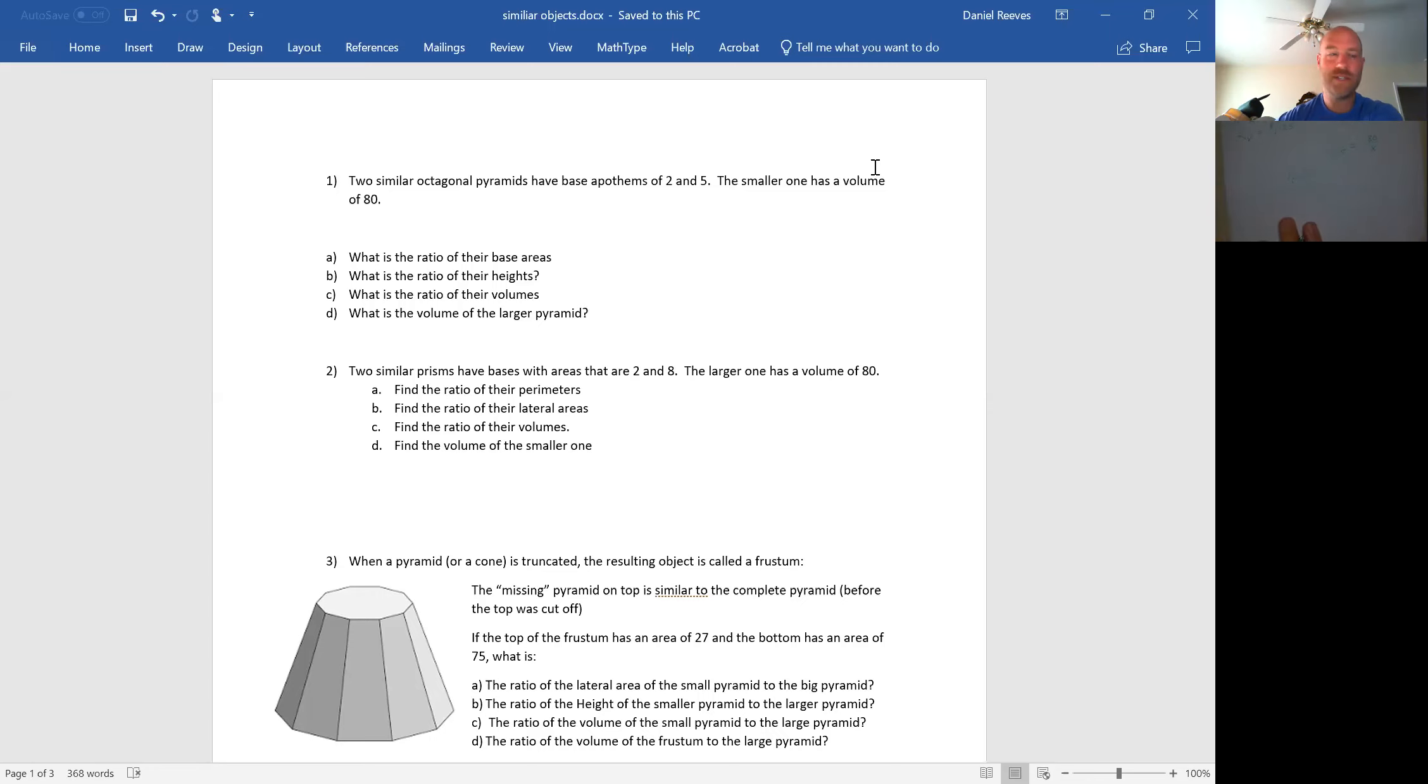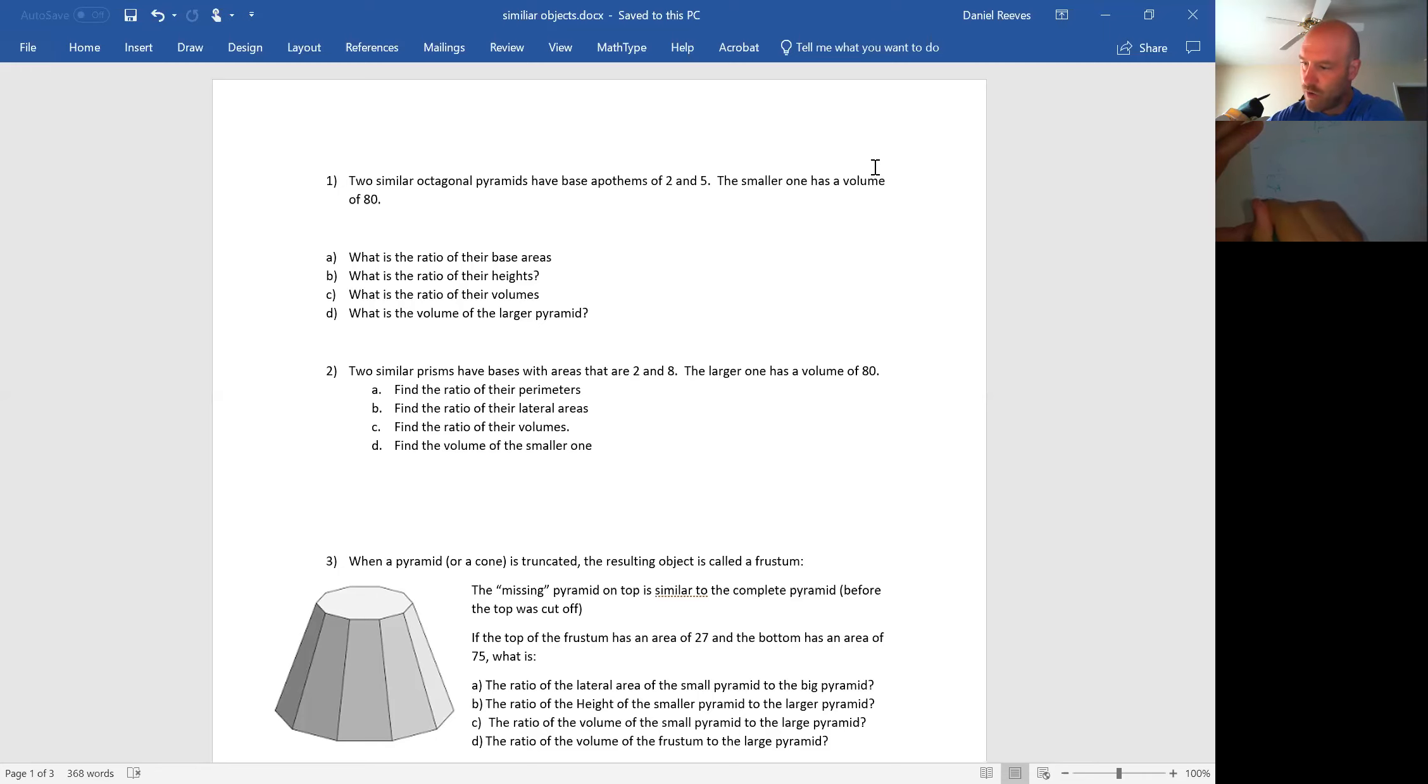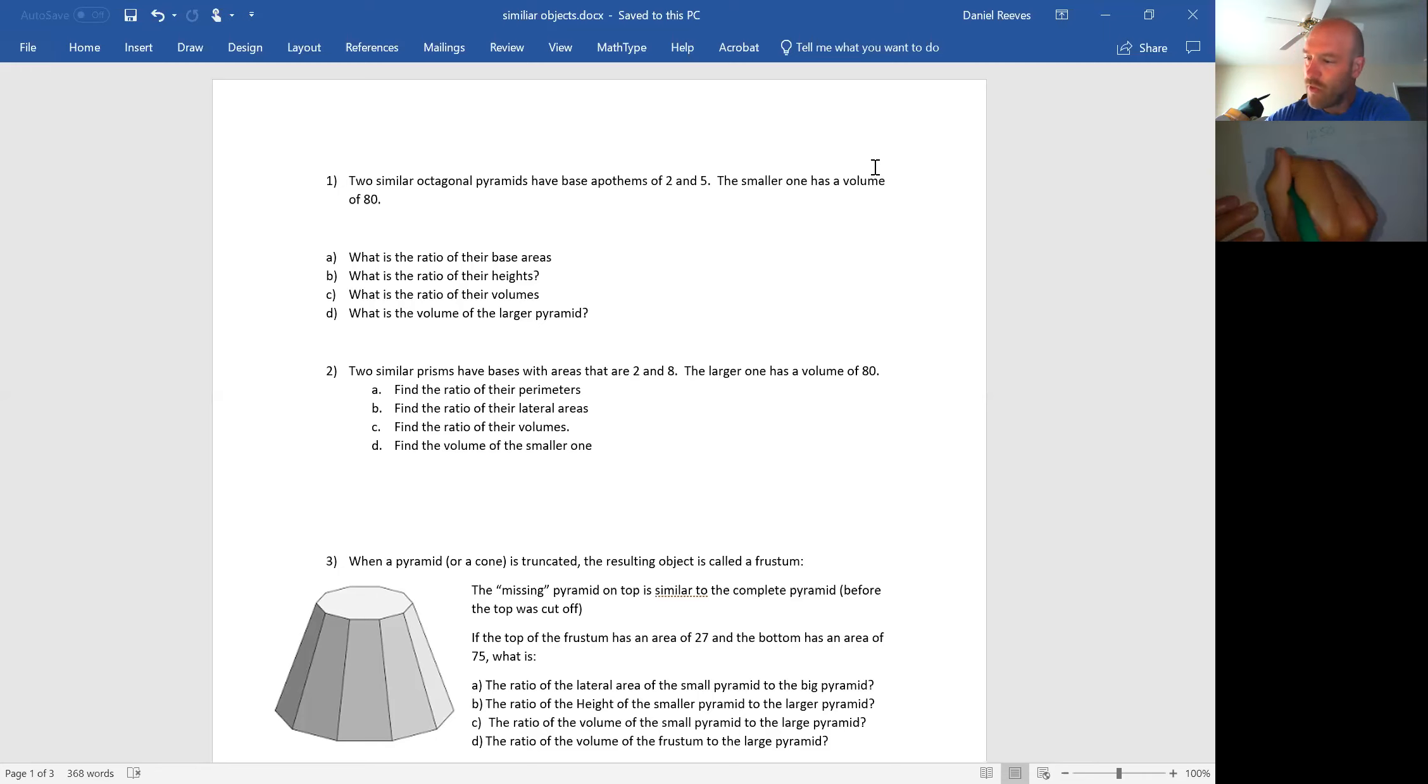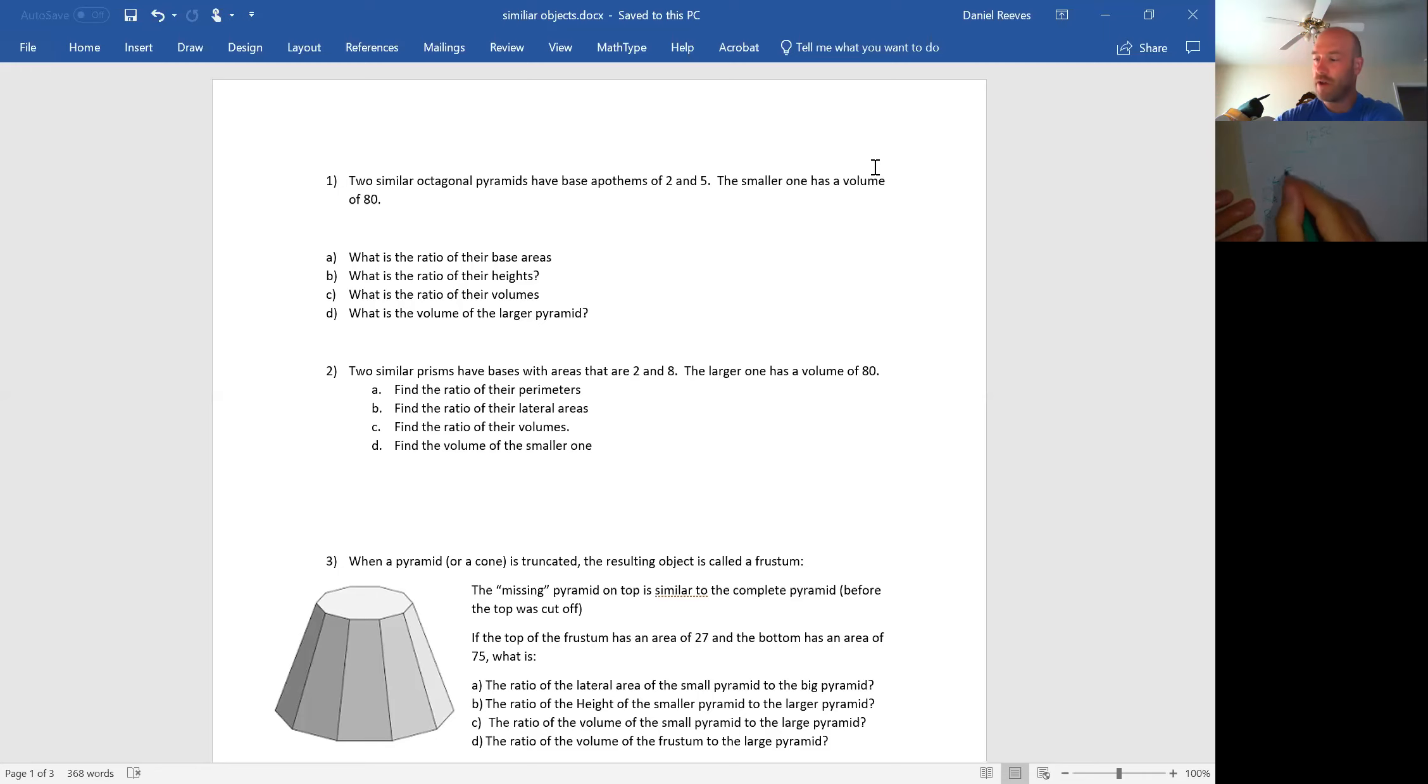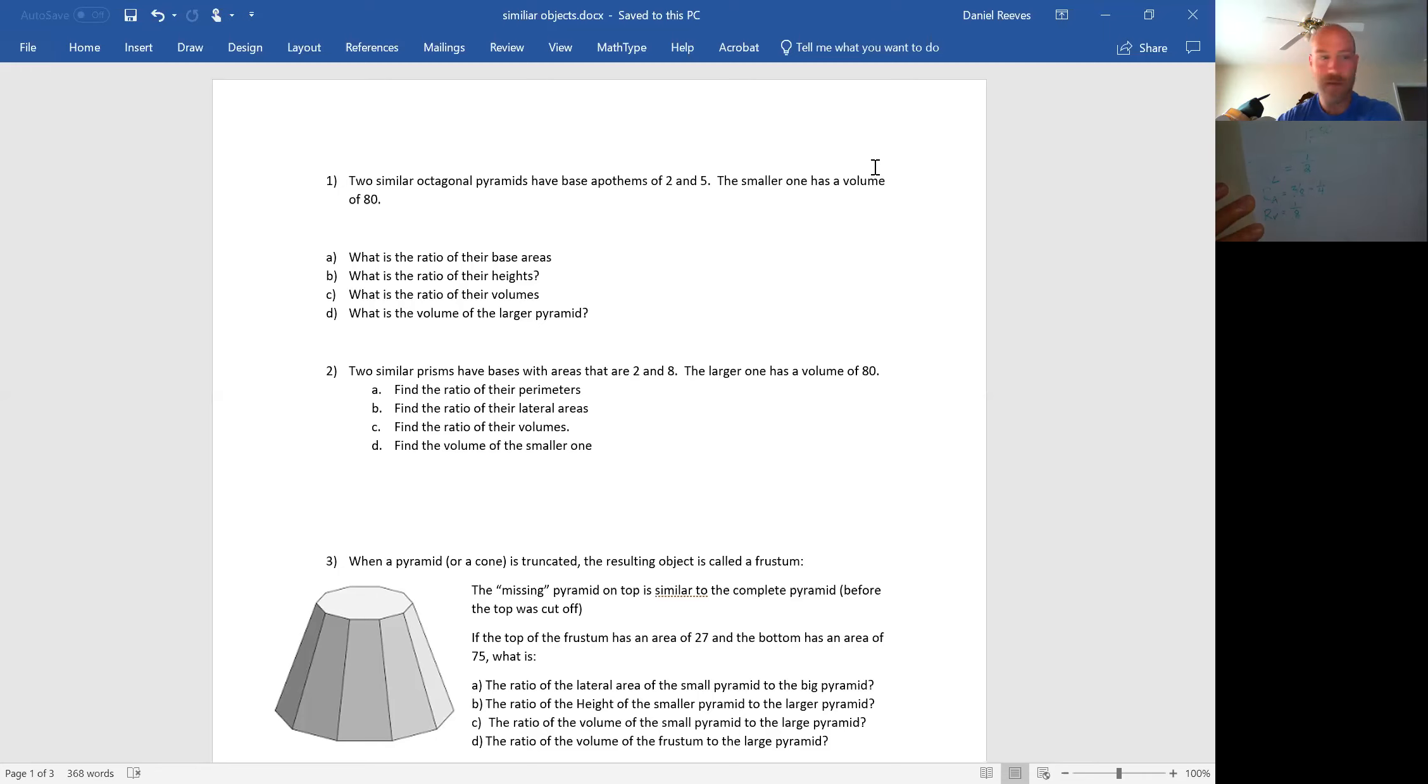Moving on. Two similar prisms have base areas that are 2 and 8. So I'm writing ratio of lengths, ratio of areas, and ratio of volumes. When they told me the base areas are 2 and 8, they're giving me that the ratio of areas is 2 to 8, reducible to 1 to 4. To go backwards, I square root. The square root of 1 is still 1, square root of 4 is 2. And to go forward to ratio of volumes, I'm going to multiply this by that and get 1 eighth.